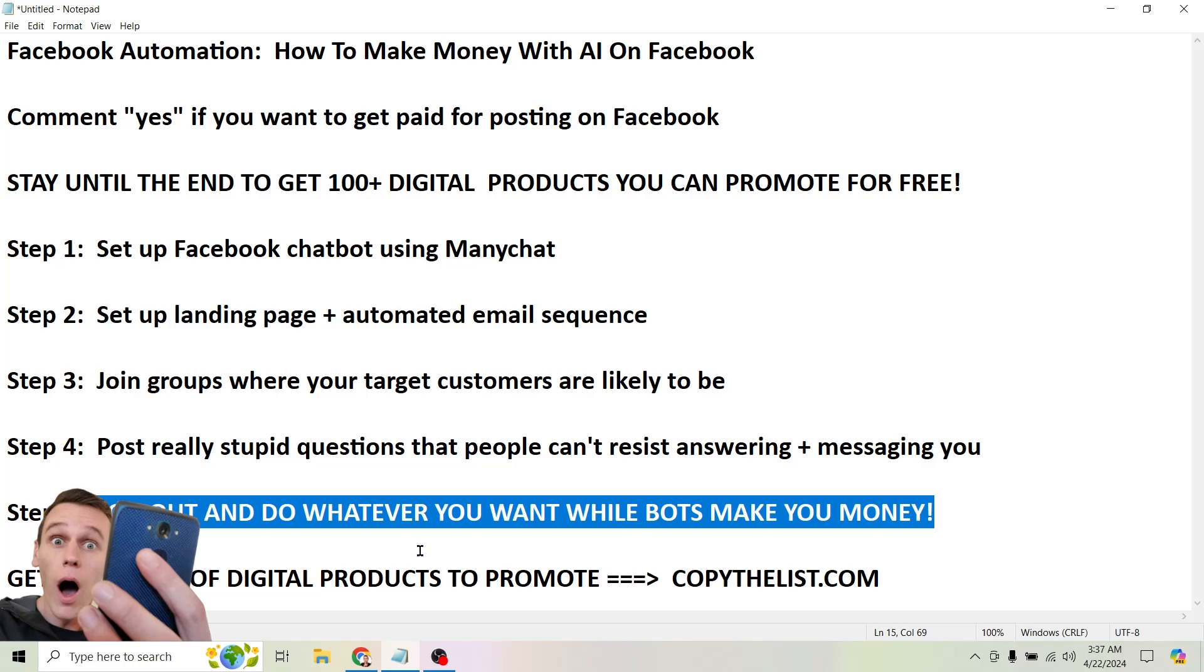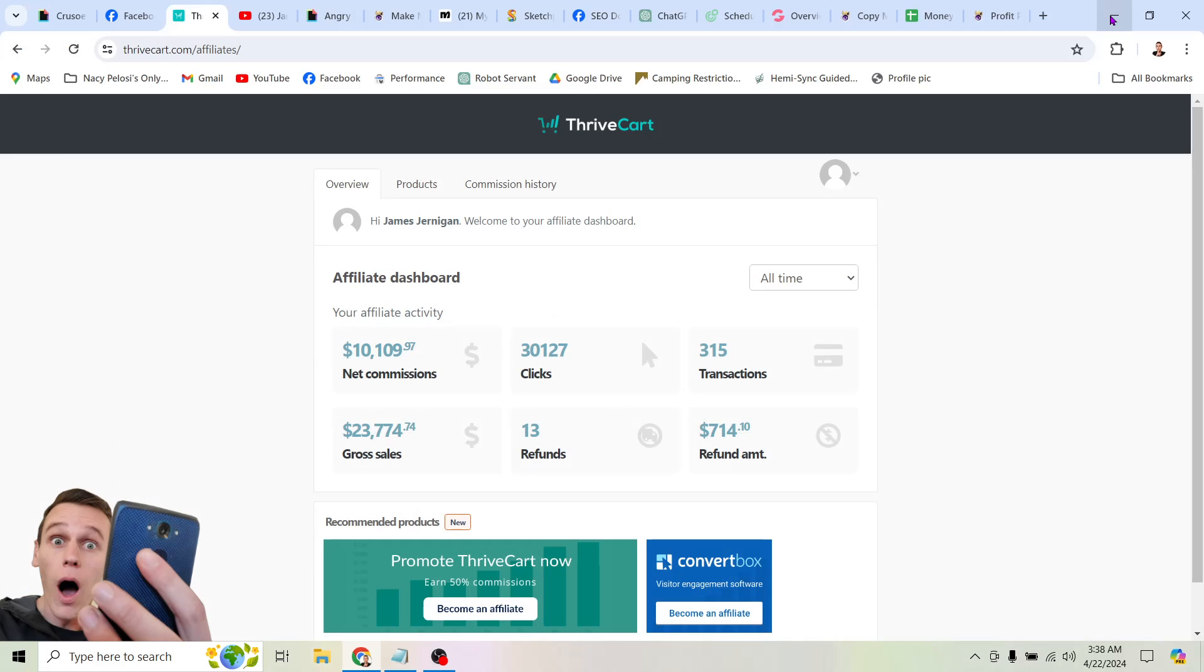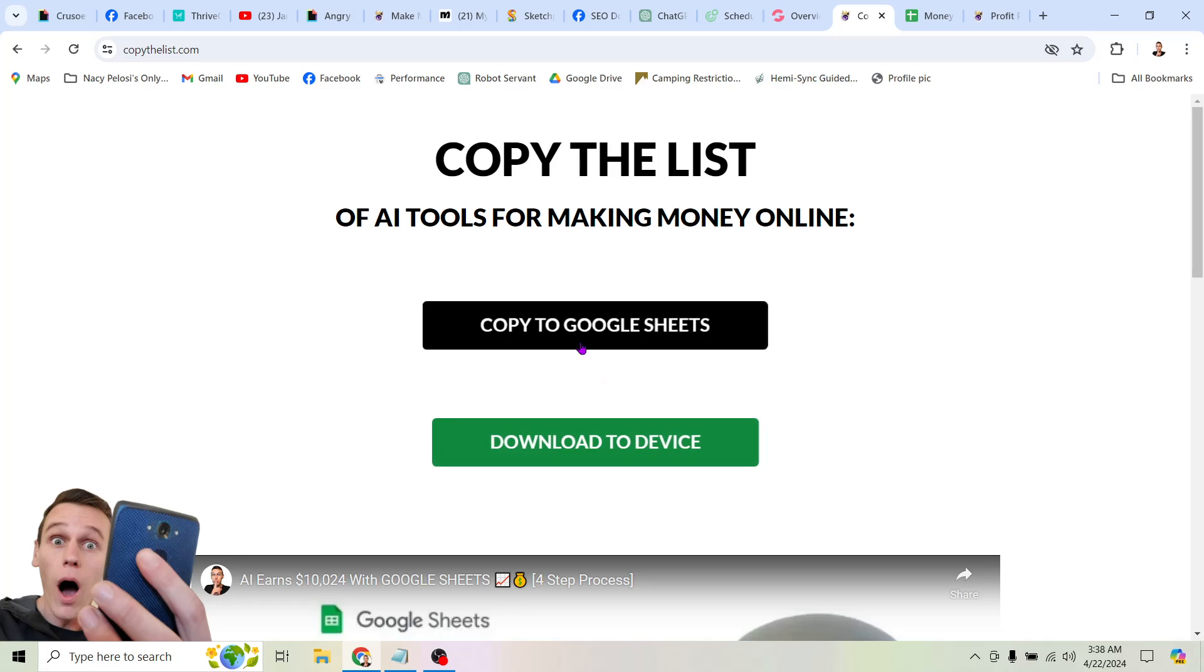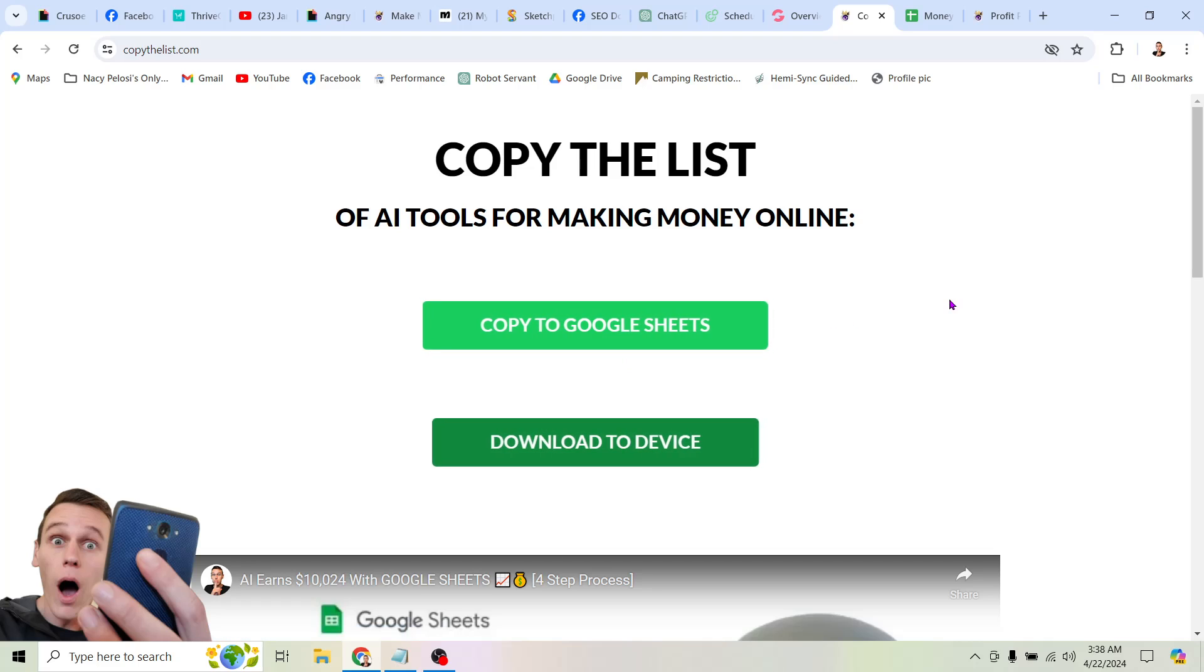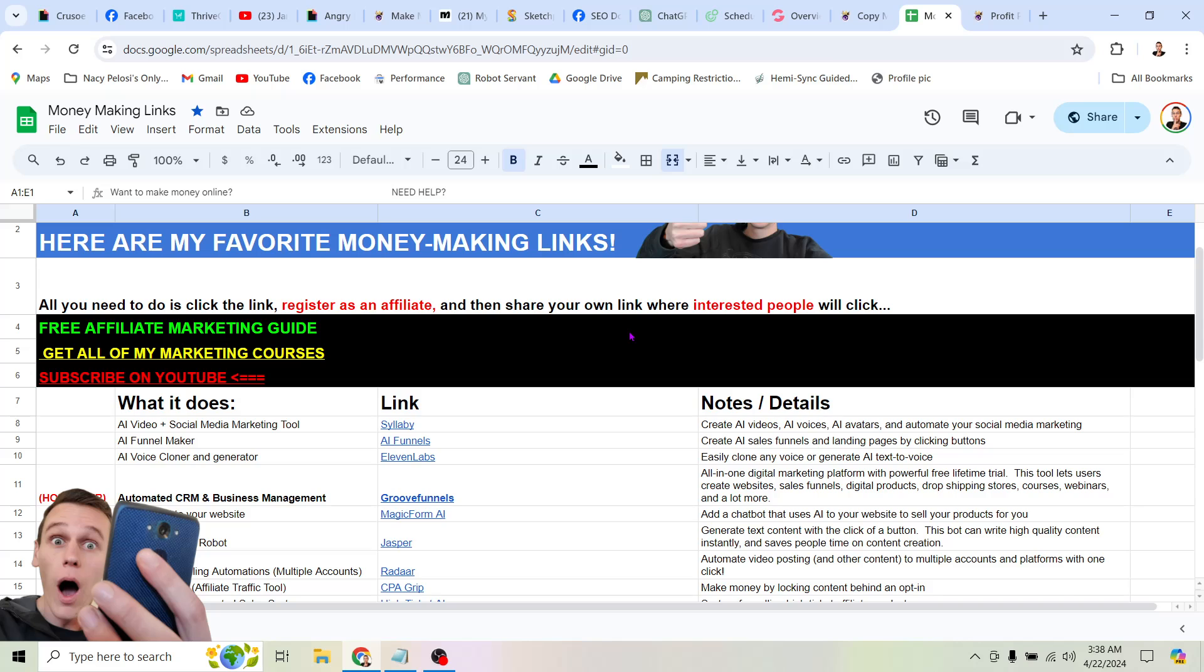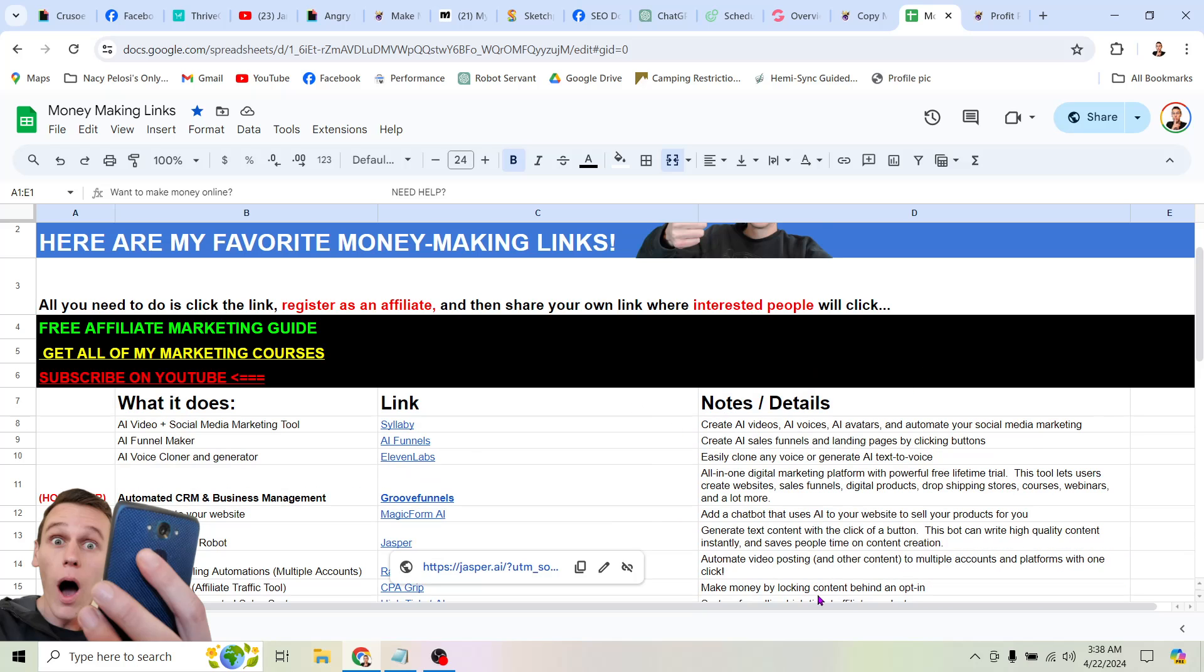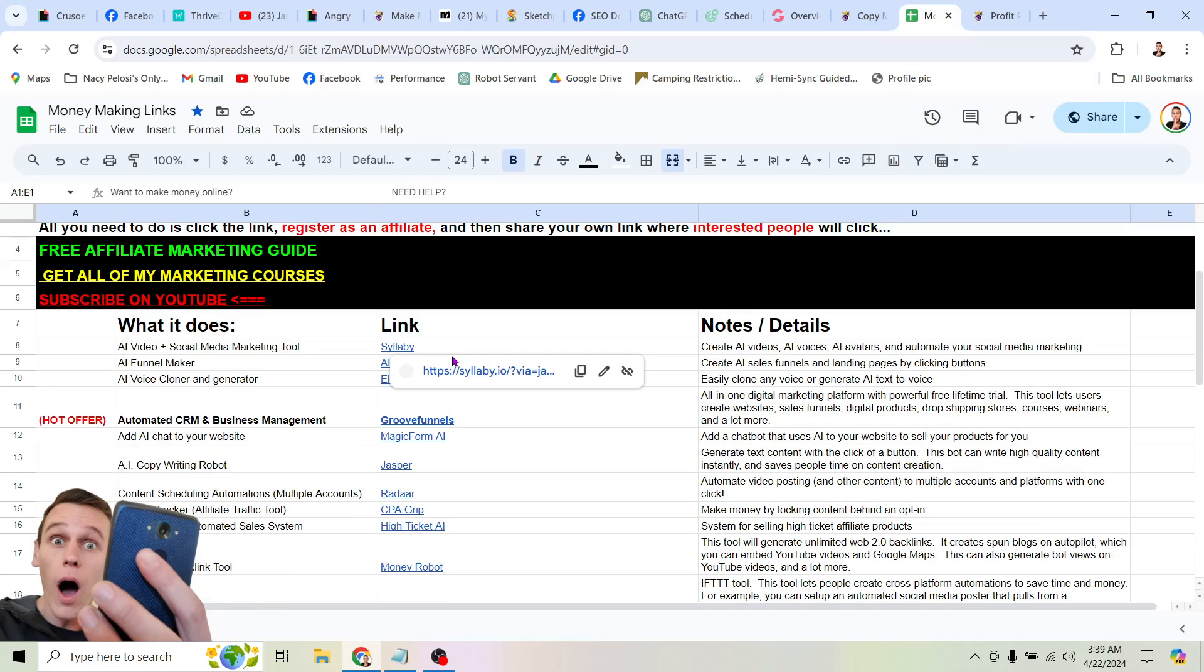So I told you, for those of you who stayed around to the end of the video, I would show you how to get hundreds of digital products to promote and how you can do that for free. And it's really simple. So all you have to do is head to copy the list.com and I've made this really easy for you at copy the list.com. There's two green buttons. You can either click the top one to copy this list to your Google sheets account, or you can click the bottom one and download it to your device. But what this is, is a spreadsheet of AI tools and different software tools and automations and services that you can use to make money online. So it's a spreadsheet. It tells you exactly what the tool does. It gives you a link to sign up as an affiliate. And there's a few notes and details about each tool. So as it says here, all you have to do is click the link for the tool you want to promote, register as an affiliate, and then share your own link where interested people will click. And then you too can be making thousands of dollars clicking buttons and automating your social media accounts.